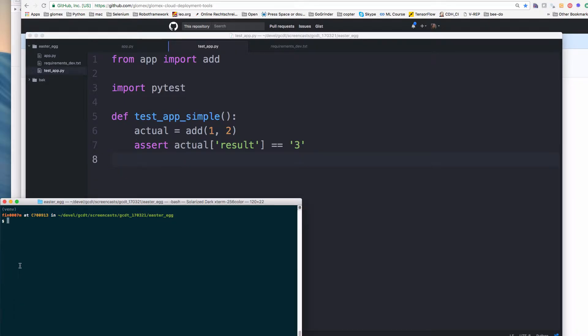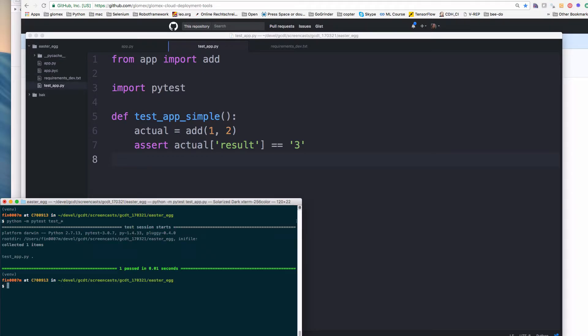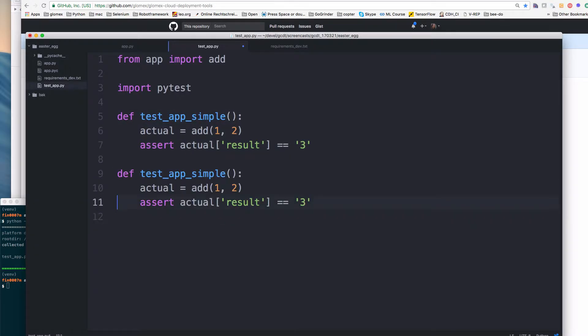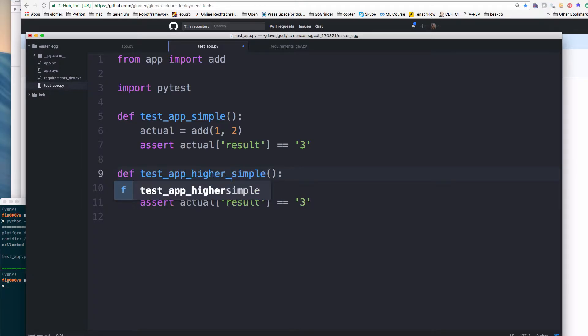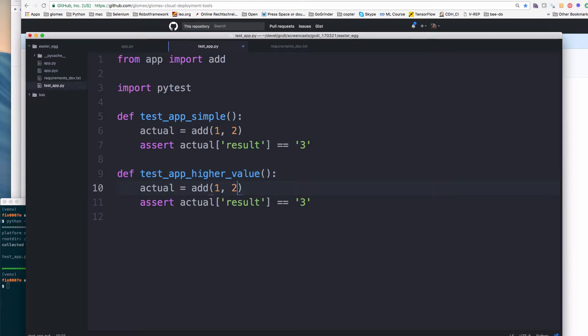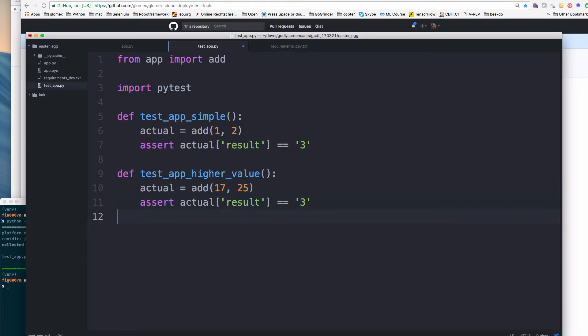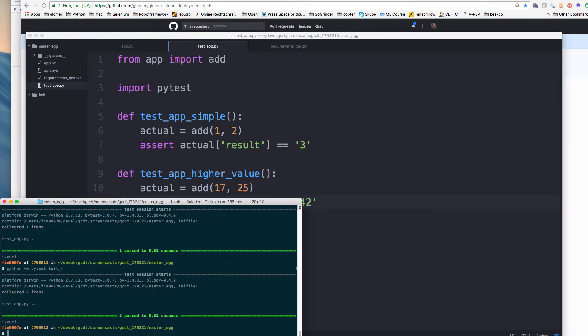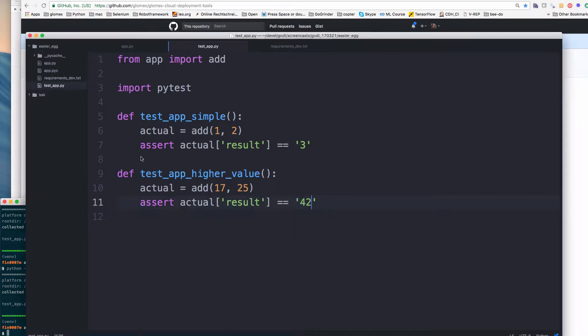So we run the test. And the test works, passed the screen, everybody is happy. Now let's add another test. So we want to do more testing. So we do another test and use for example 17 and 25. So our result should be 42. So now we have two tests and we run the test. Two tests passed, great.